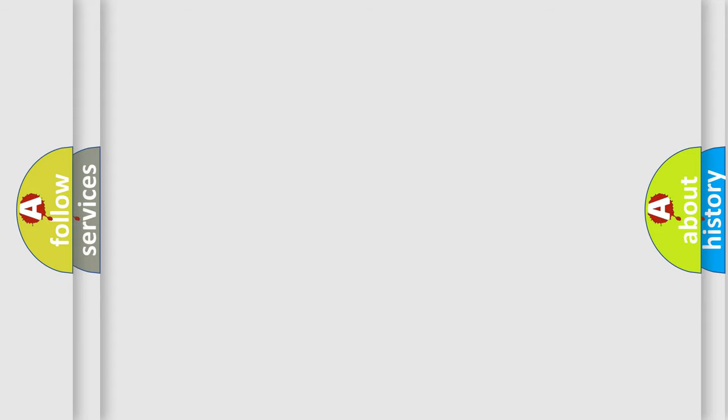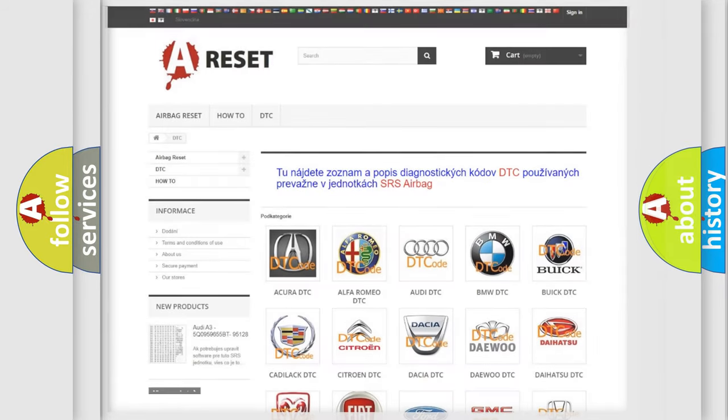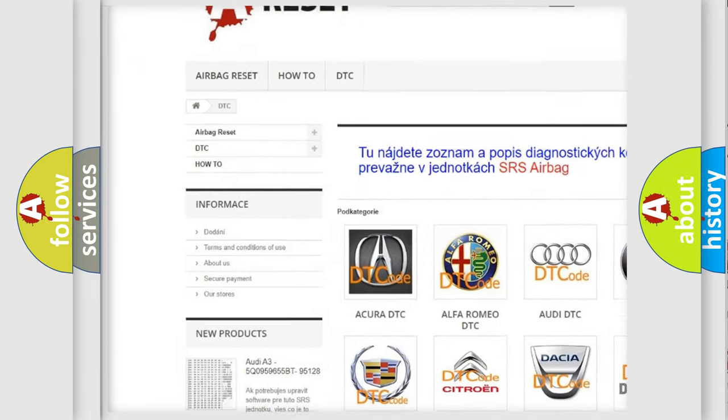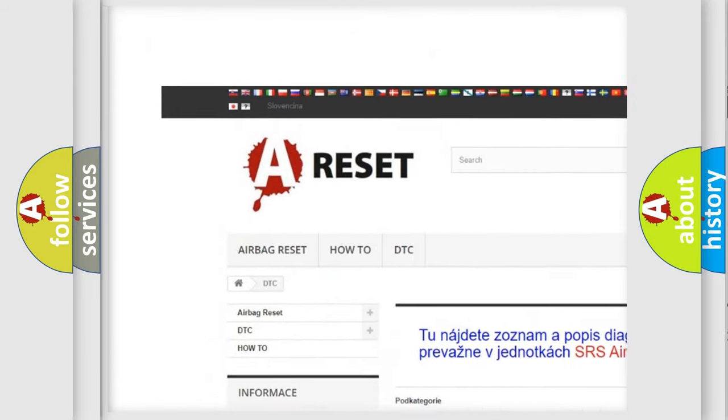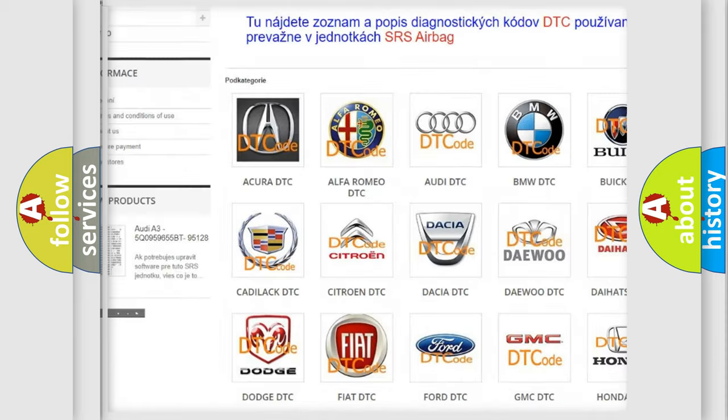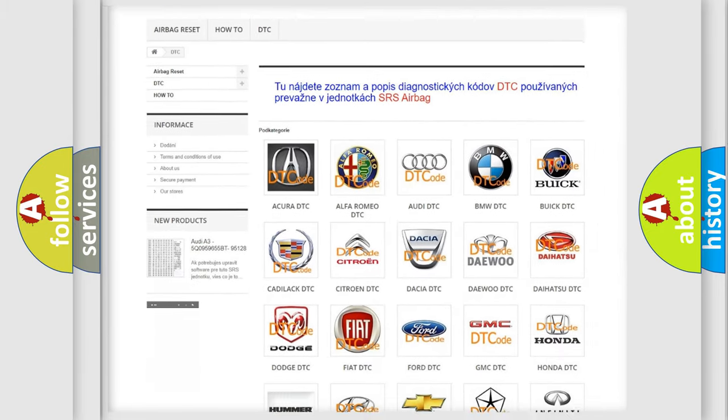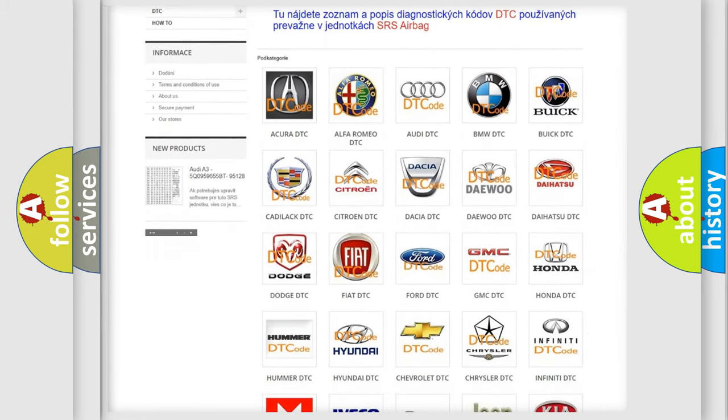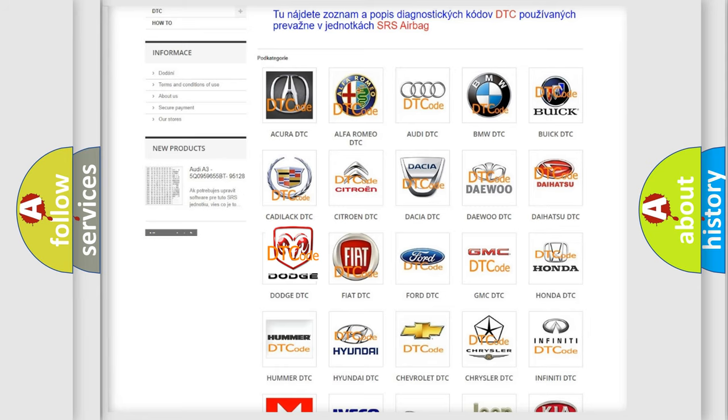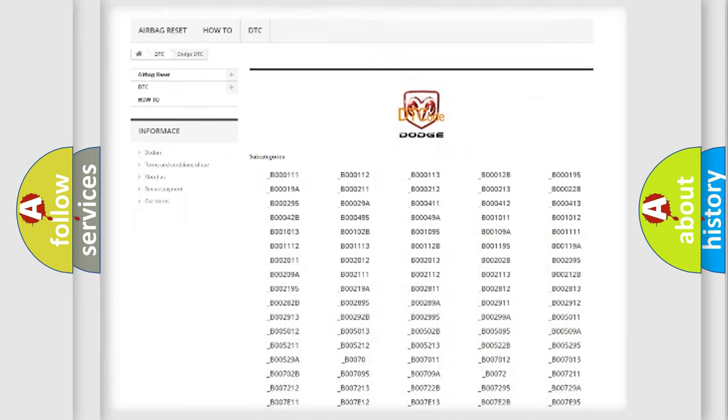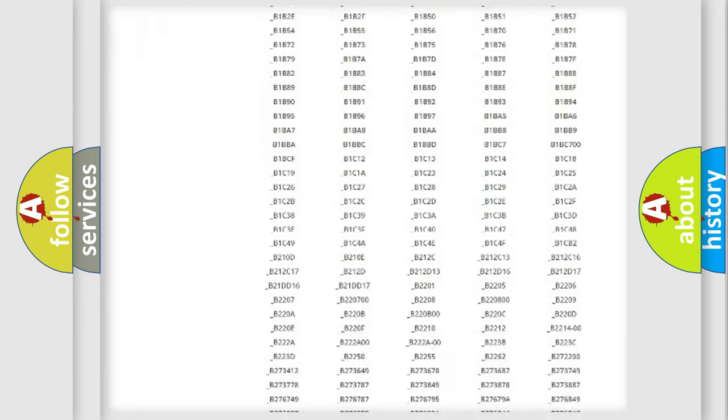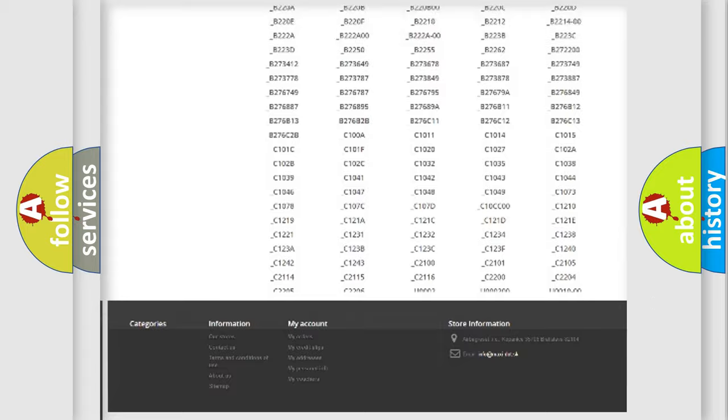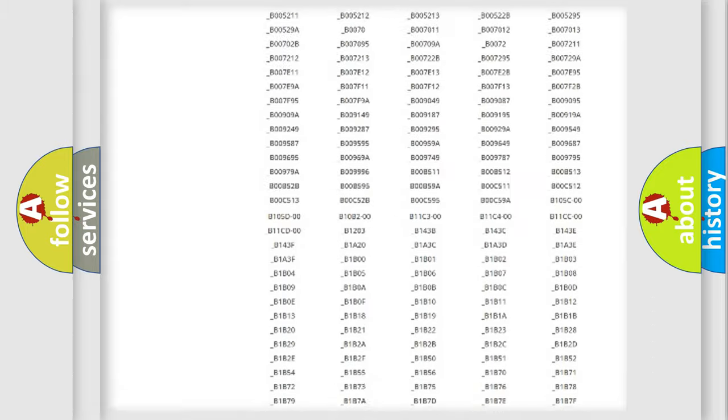Our website airbagreset.sk produces useful videos for you. You do not have to go through the OBD-II protocol anymore to know how to troubleshoot any car breakdown. You will find all the diagnostic codes that can be diagnosed in